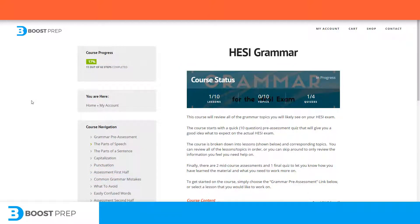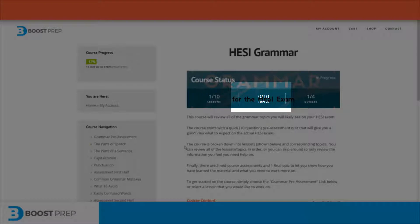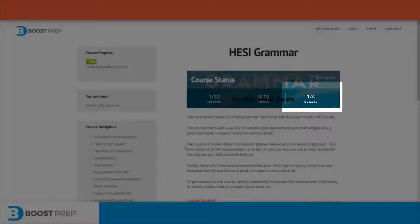Each of the courses is designed to be easy to understand and allow you to quickly study only what you need to help with. Each course will include three main components: lessons, topics, and quizzes.